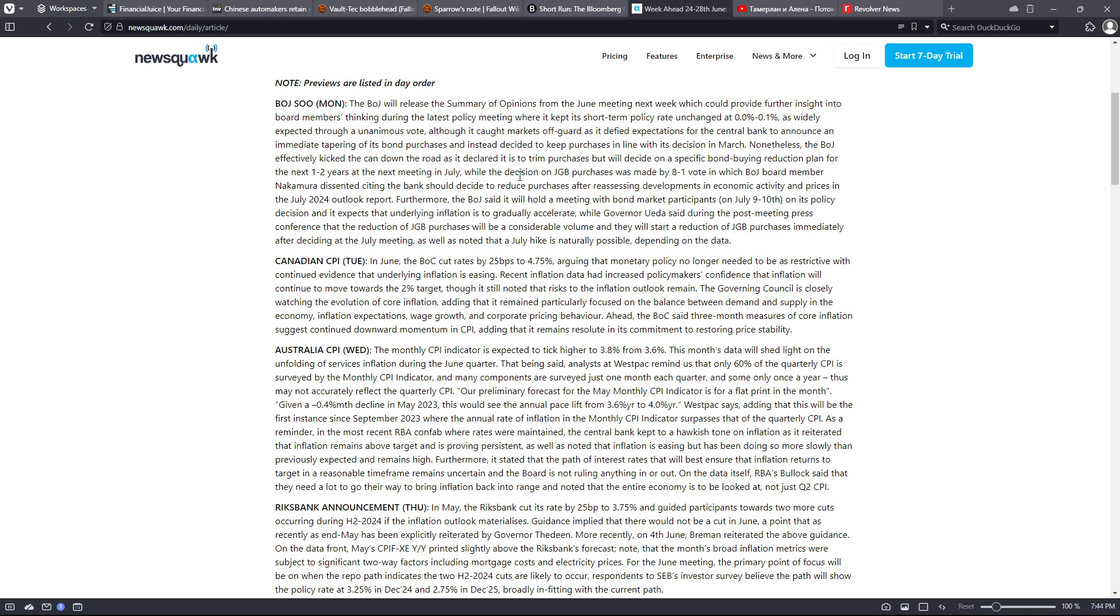Furthermore, the BOJ said it will hold a meeting with bond market participants on July 9th to July 10th on its policy decision, and it expects that underlying inflation is to gradually accelerate. While Governor Ueda said during the post-meeting press conference that the reduction of JGB purchases will be a considerable volume and they will start a reduction of JGB purchases immediately after deciding at the July meeting, as well as noted that a July hike is naturally possible depending on data.